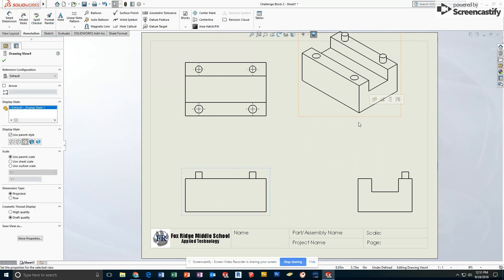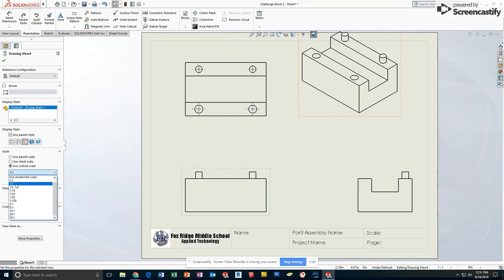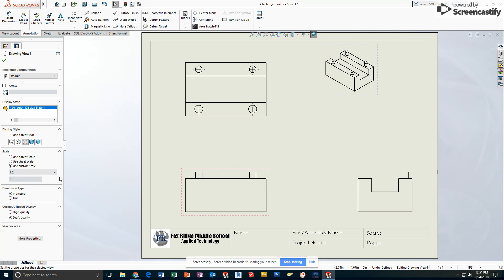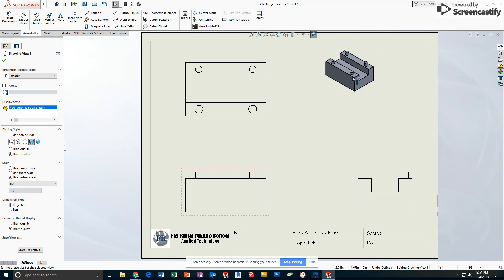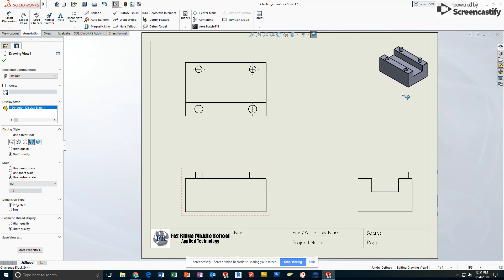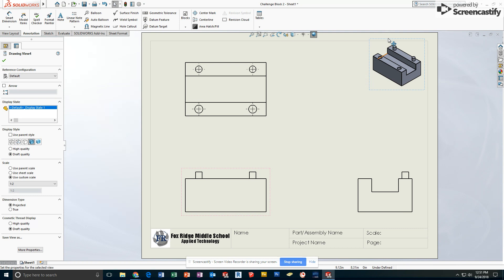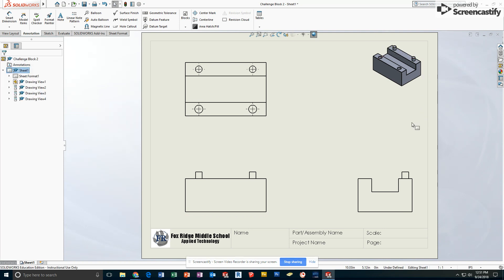As I usually do, I'll select the isometric view and make my changes. Currently it's 1 to 1, I'm going to change that to 1 to 2, so it's half the scale of the other drawings, and I'm going to change it to be shaded with edges and position it in the upper right-hand corner, about equal distance from the border on each side, but not touching.